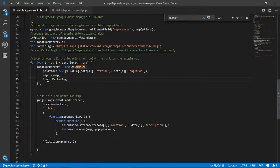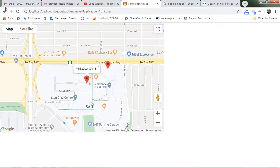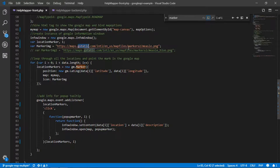If I uncomment the icon variable and the icon property, it will collect the marker image location which links to a PNG file on a different website. If I run this, you can see the icons change to small bullet points coming from that external source. That is how you can modify the map marker icons.